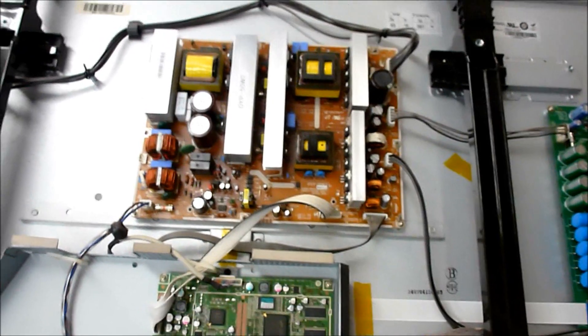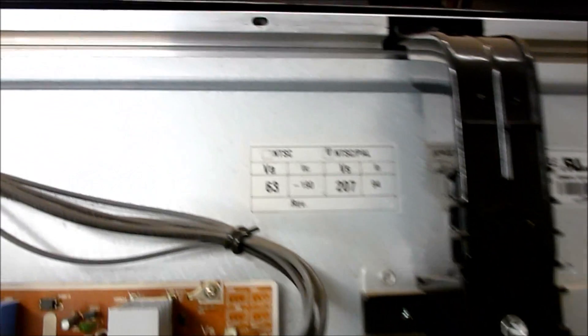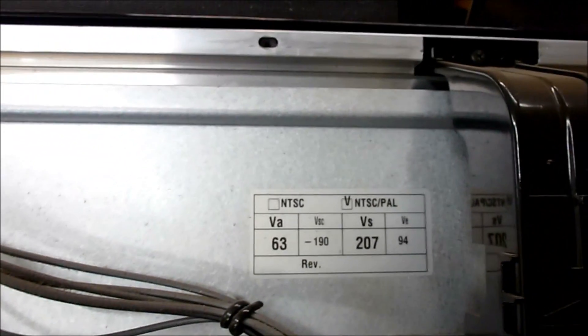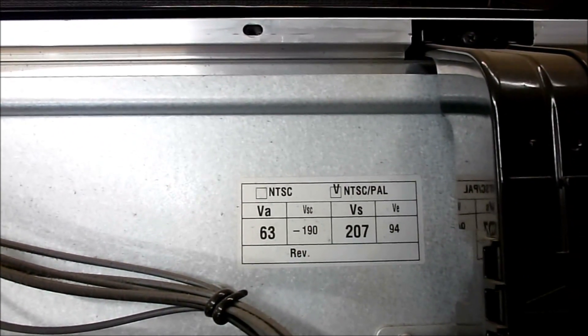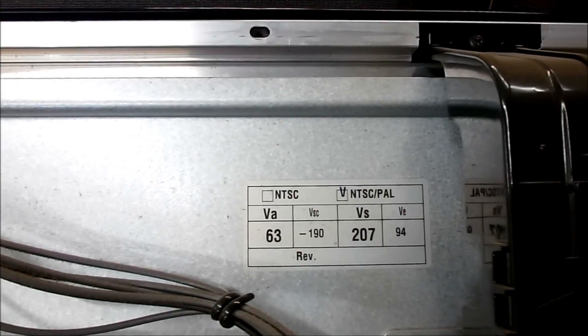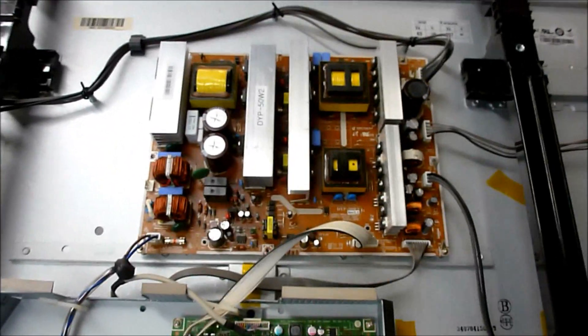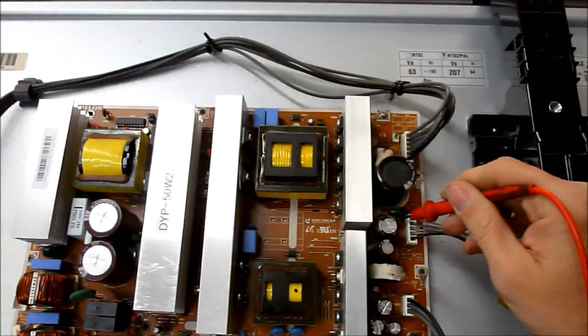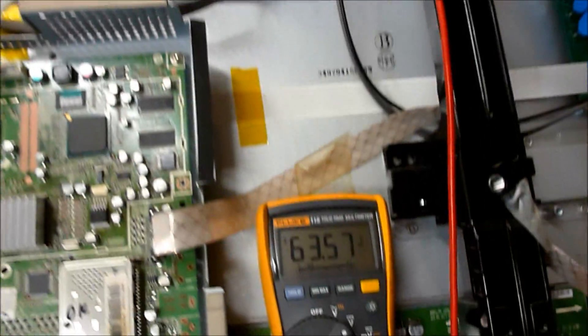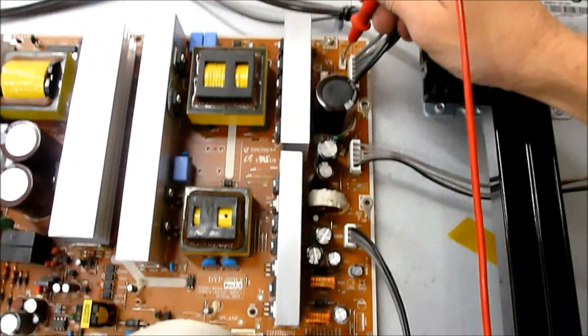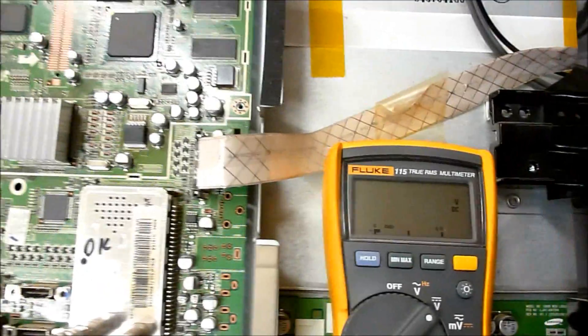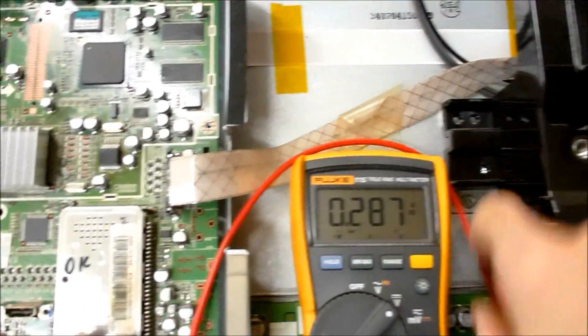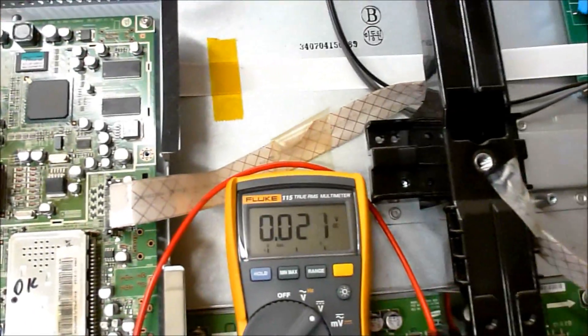All right, so here's our board back in the TV, and we're just going to go up here and show you the panel label for the voltage measurements. We should be looking at 63 and 207 on this one. And let's see what we have. We've got 63.5. And on the VS, we're at 207.8. That's pretty darn close to what the panel spec says we need to be at. The board's in the set. It's up and running here. So I'd say we have another successful repair.